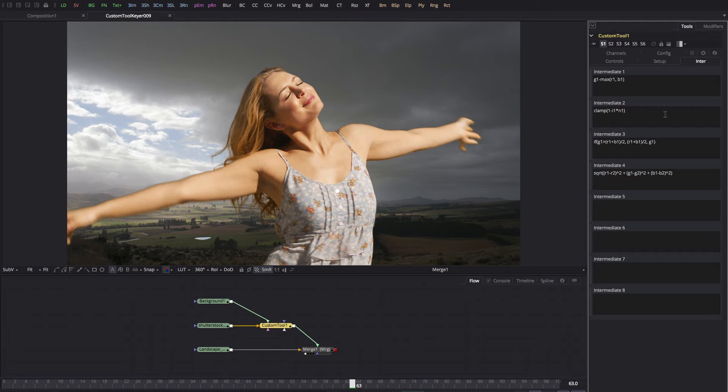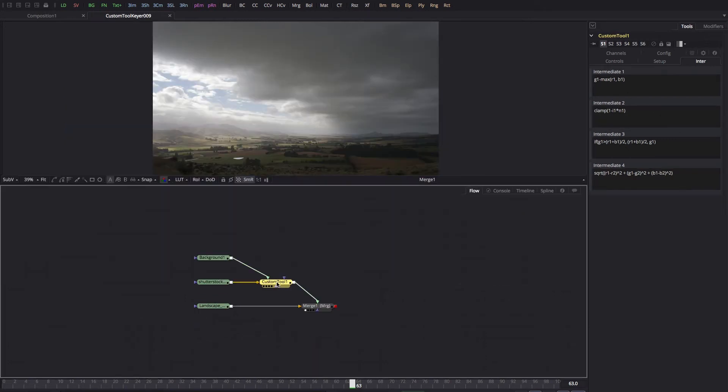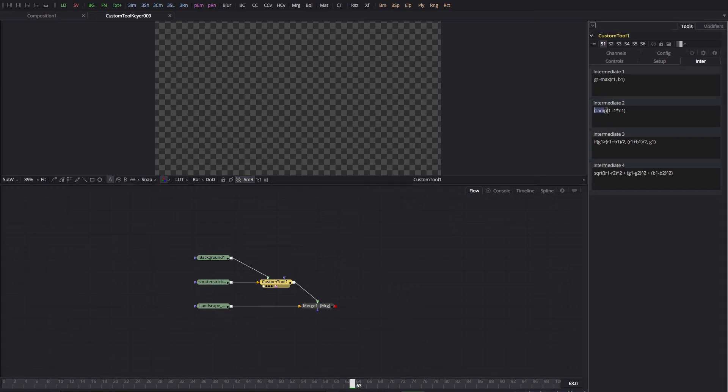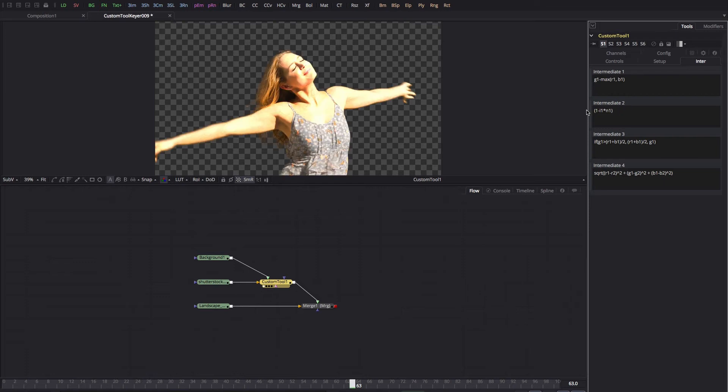So let me just open up Fusion 8 and show you that. So here we are in Fusion 8 and you're seeing we're getting a blank output from this. But if I remove the word clamp there, we get that.